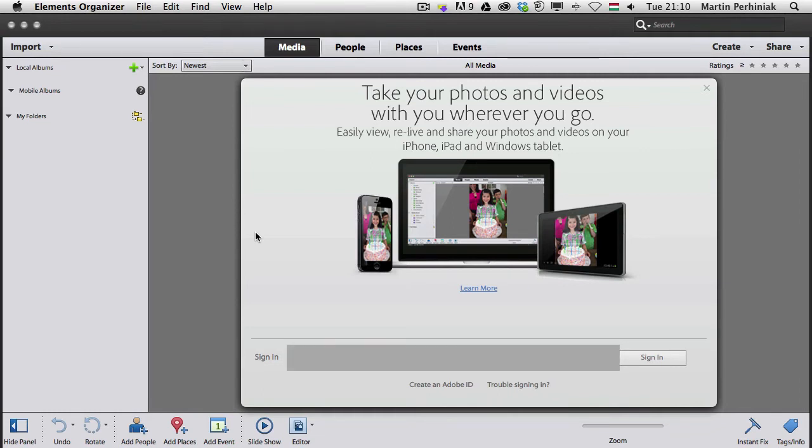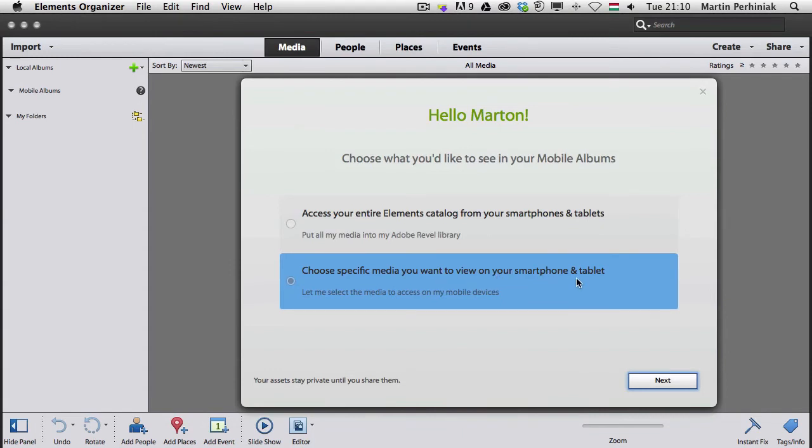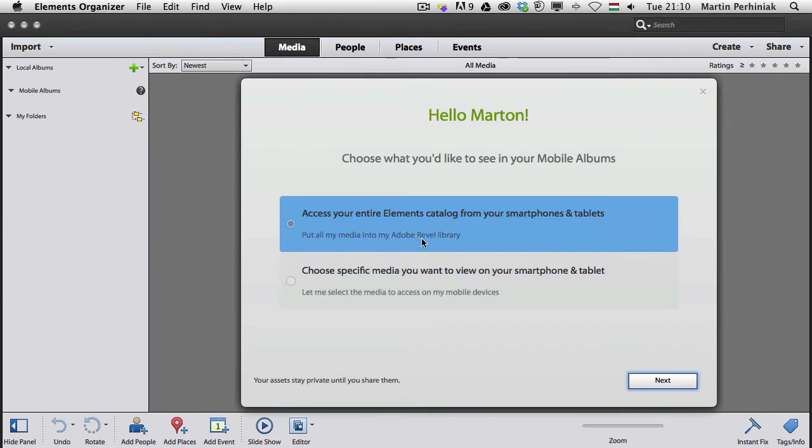And once I've done that I will get a question that do I want to choose specific media that I want to view on my smartphone and tablets or I would like to give access to my entire Elements catalog from all my smartphones and tablets.